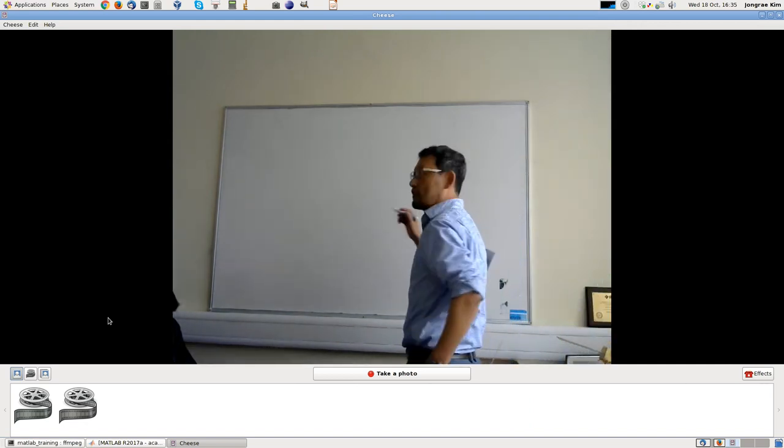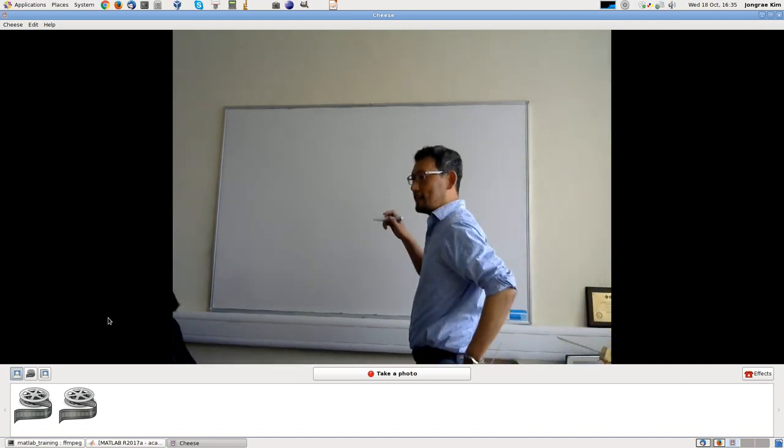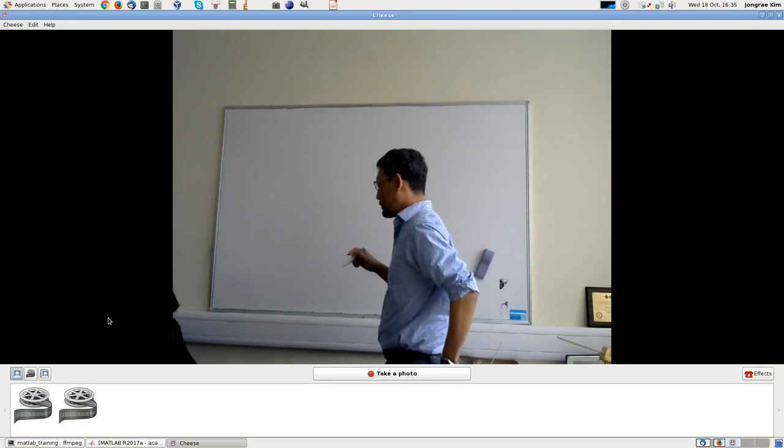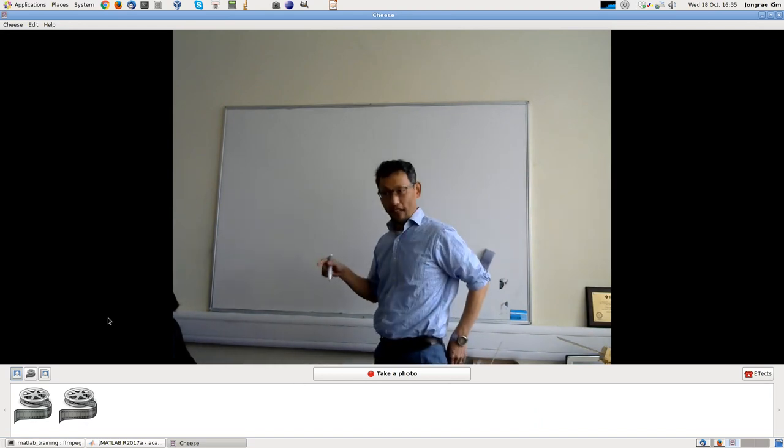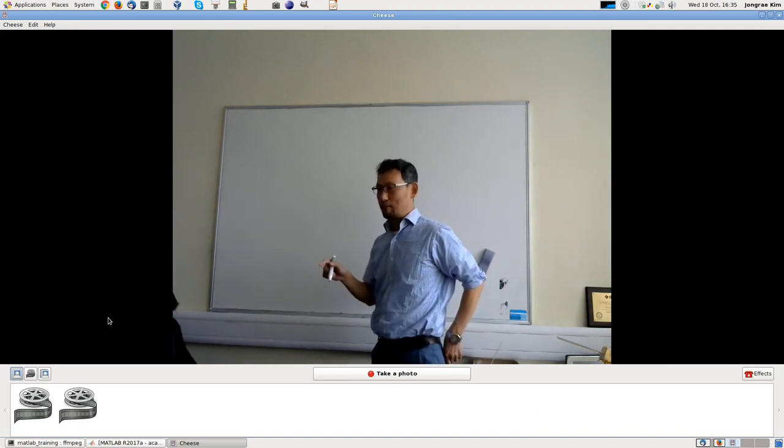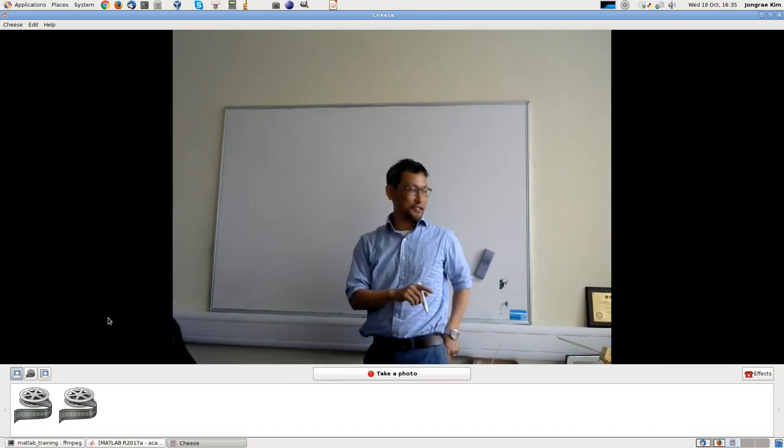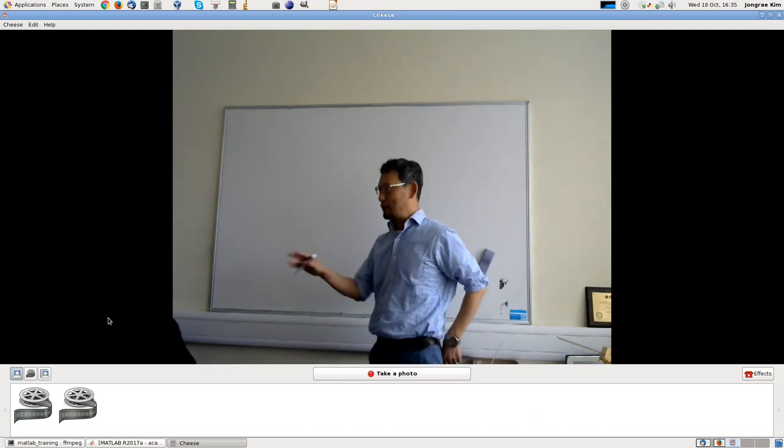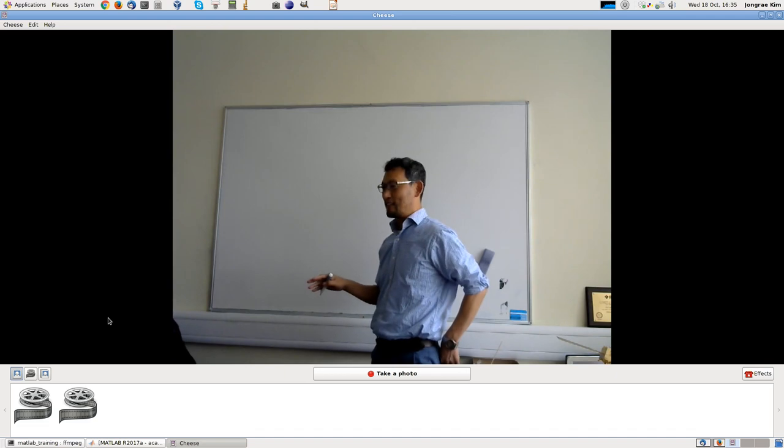So the system we are going to use, I'm going to do as an example, is a mass spring damper system, which you are all familiar with.